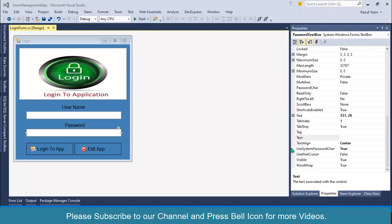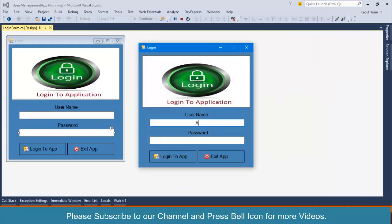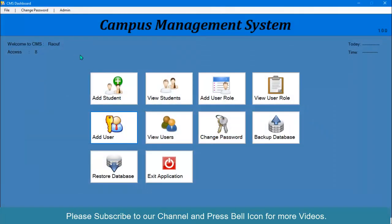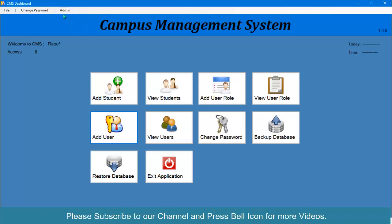Bismillahirrahmanirrahim, welcome to our channel, I'm Rofiasin. In the previous video we successfully displayed our dashboard form and navigated throughout our application. In this video I want to display access levels for each user and also display admin values — so if a user's role is admin, this menu will be shown, otherwise it will be hidden.